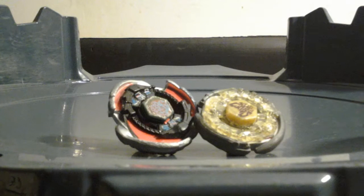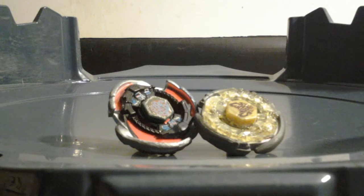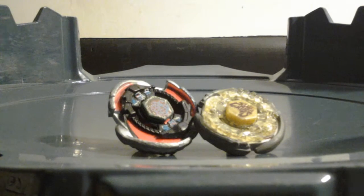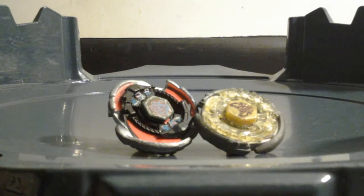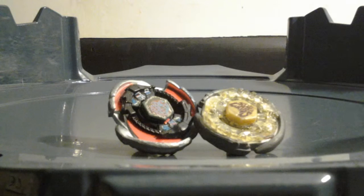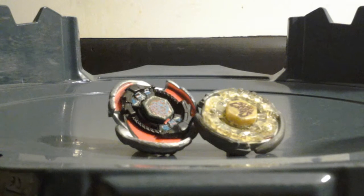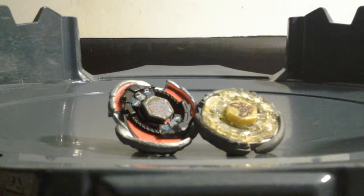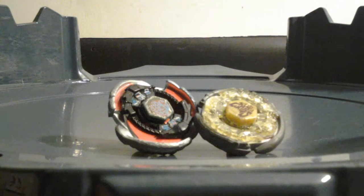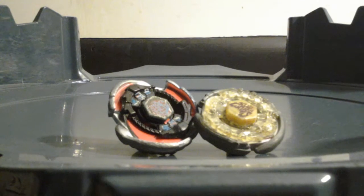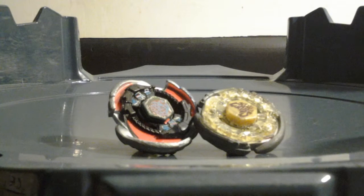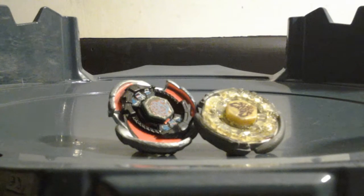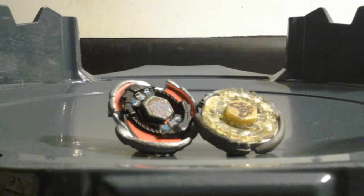And it is Storm Lynx on the right, and Cosmic Scorpio on the left. This is going to be a 5 round battle.